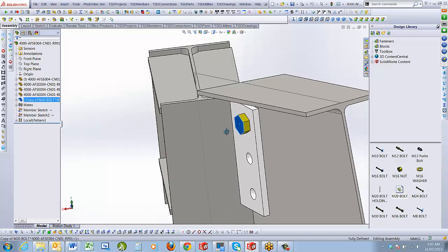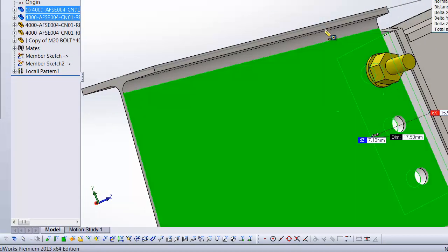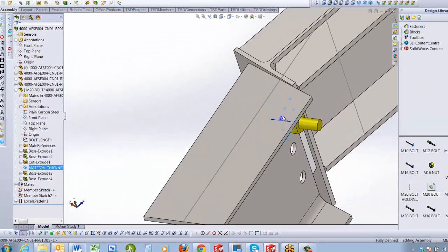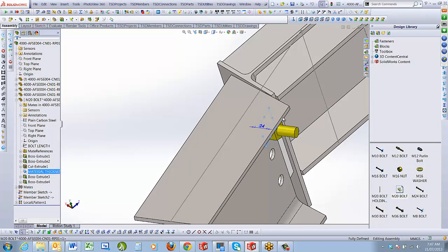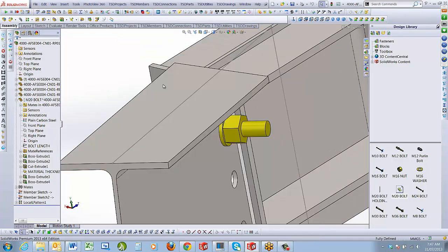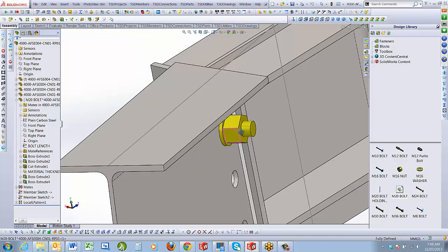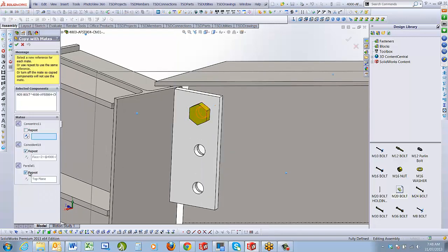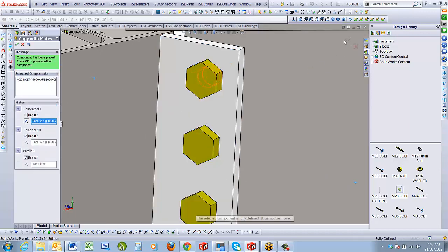Now I make the bolt virtual. I measure the ply thickness — which is 17.5mm — and rename the material thickness plane. The bolt length of 17.5mm ply plus 35mm extension gives us 52-55mm long. I'll go through the copy with mates process again, make those mates repeatable, keep the concentric mate free, select my cylinder, and put bolts in all locations.